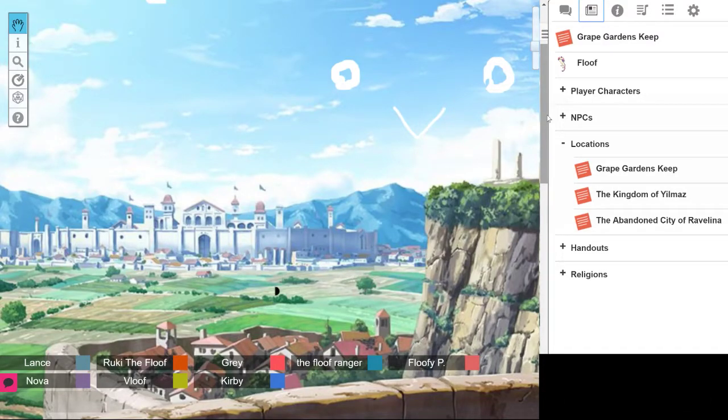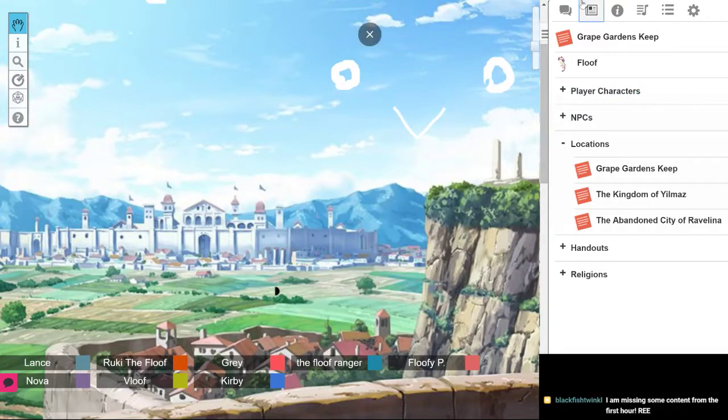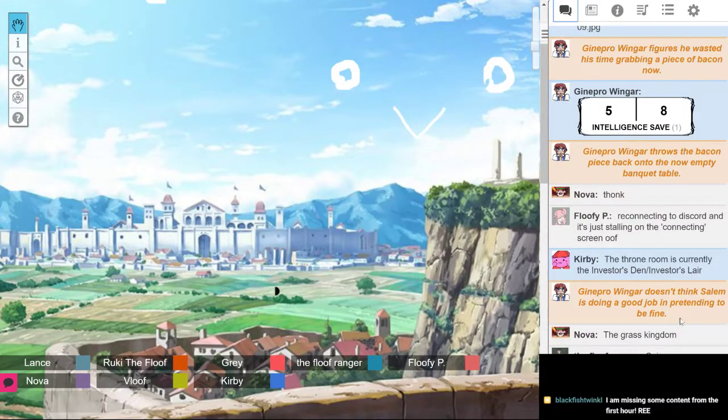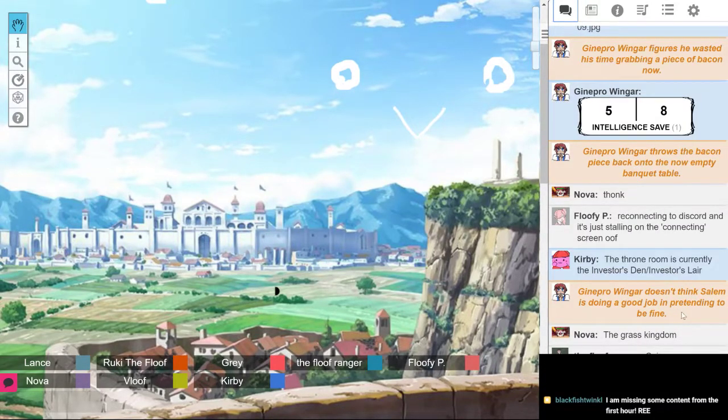Oh no, I, the player, picked up on it. Yeah, no, and my character. I said in text that Jennifer doesn't think Salem's doing a good job of pretending to be fine.